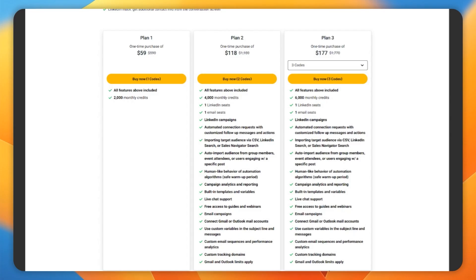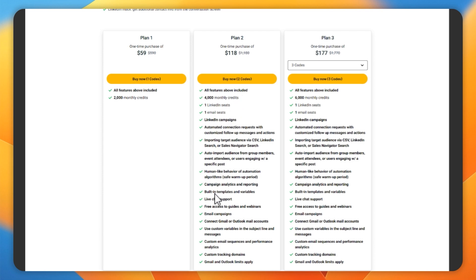Before I show you the email section, let's just talk pricing. Forget plan one. That's a waste of time. There's just very little included there. Really, this starts at plan two. That's $118. And this is where it unlocks all the extra features. Just look at all that compared to plan one.